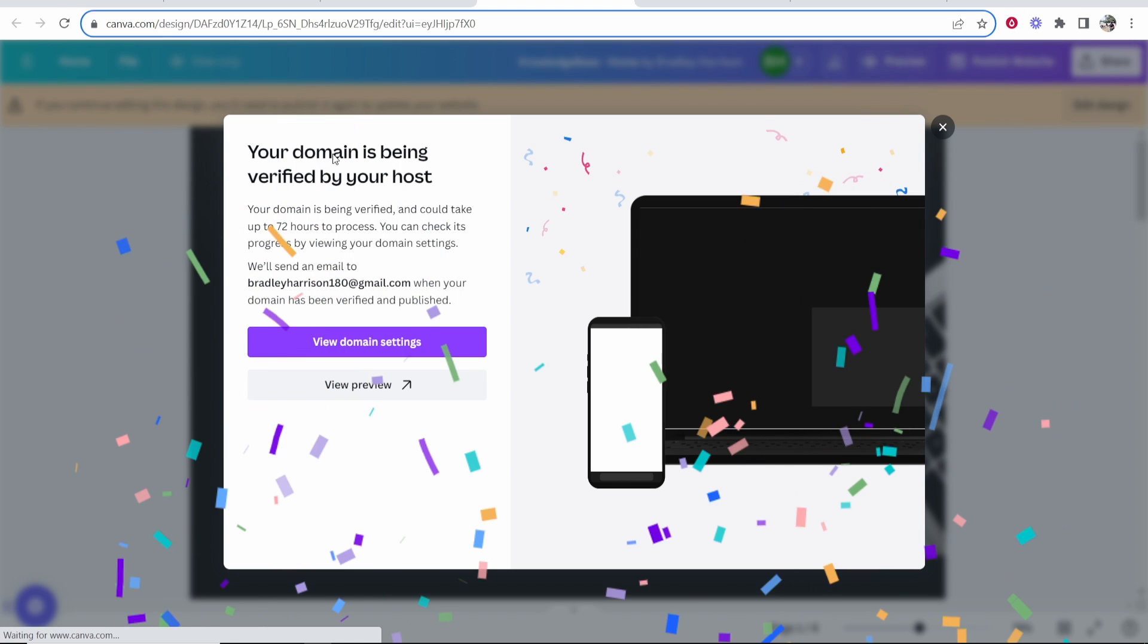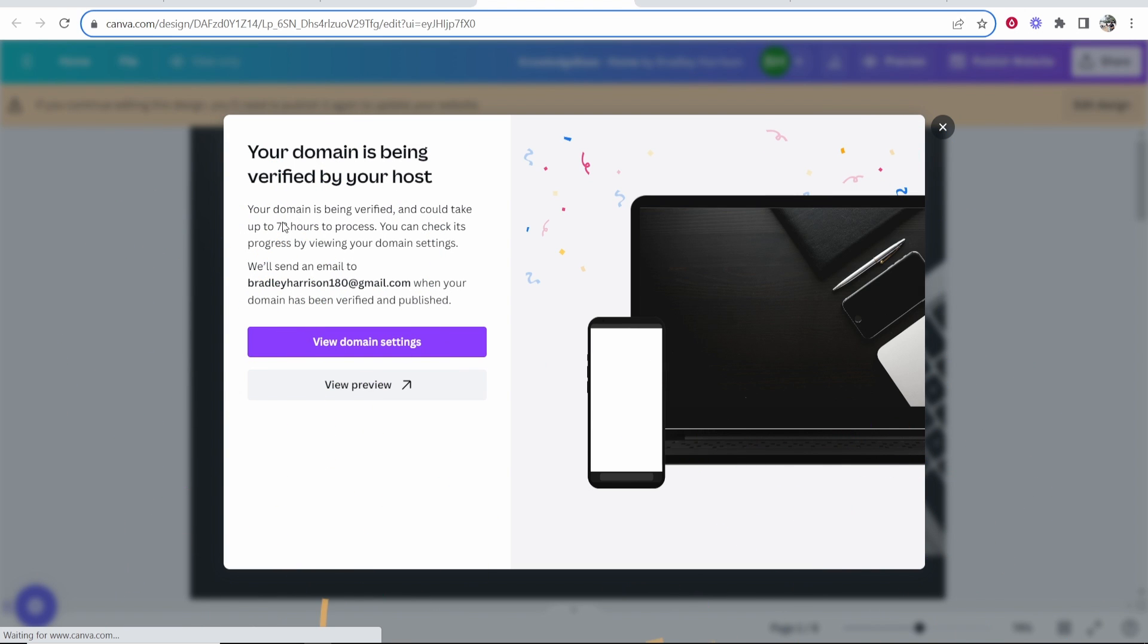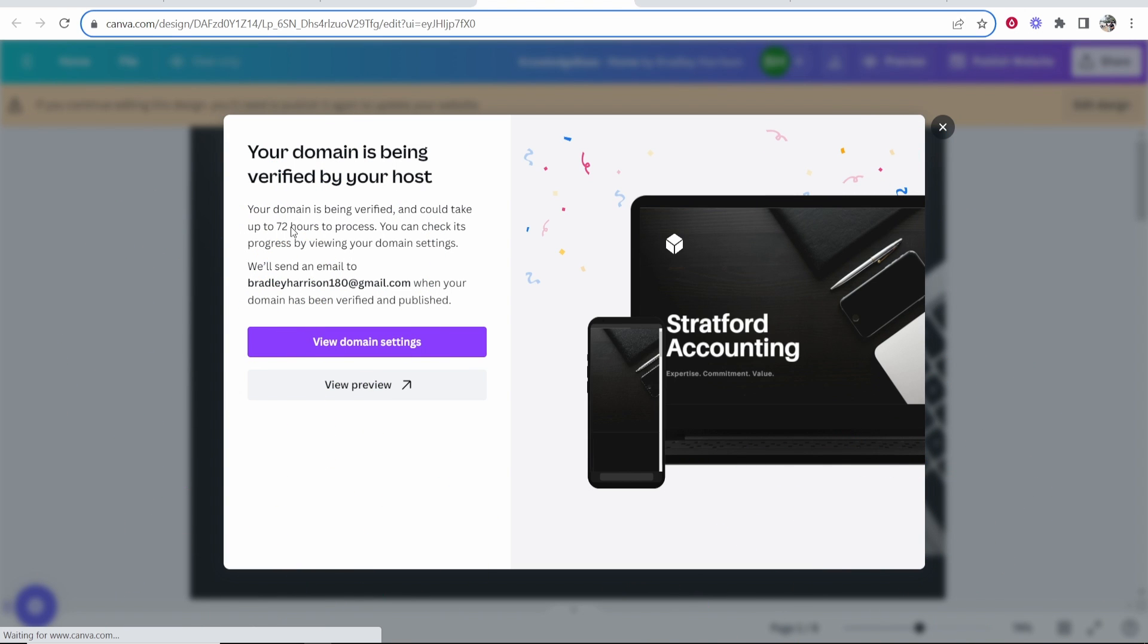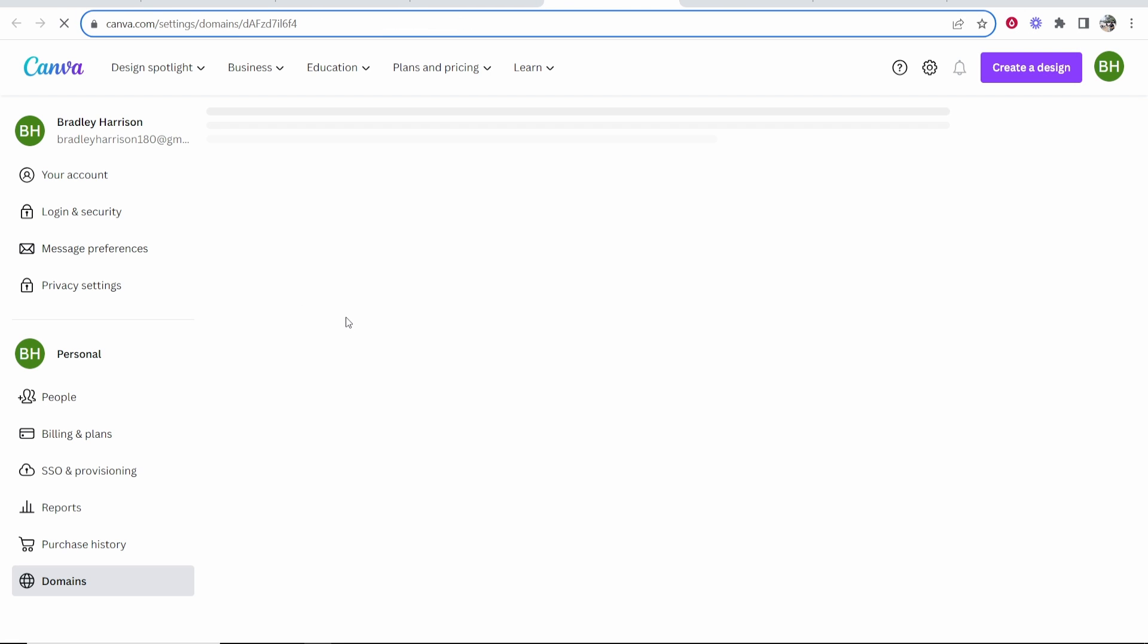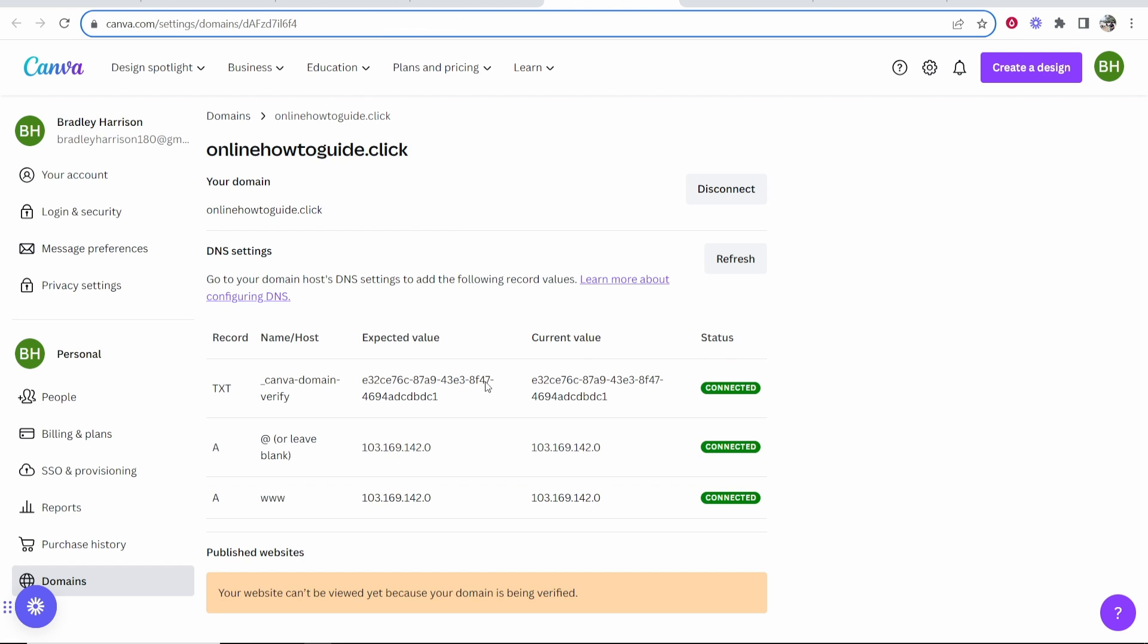Now it's being verified and this process can take up to 72 hours and they're going to send you an email once it's done. If you go to view domain settings you can see if this is connected or not. They've verified everything here.